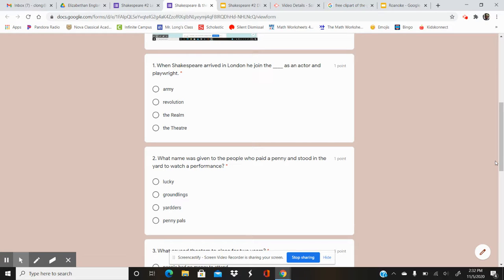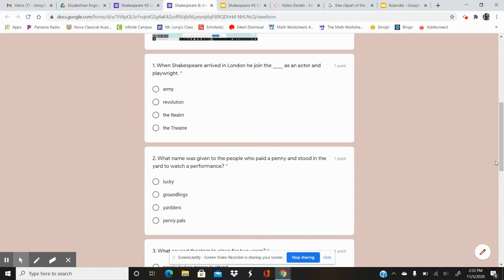Your options are Army, Revolution, Realm, Theatre. What did he join as an actor and playwright when he arrived in London?